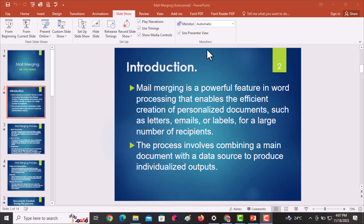Welcome to this video. I will be talking about mail merging, which is a very powerful feature in Microsoft Word that enables the efficient creation of personalized documents such as letters, emails, and labels for a very large number of recipients. For example, you may be creating a document for people studying in a college or an organization, or you want to invite people for an end-of-year party through personalized invitation cards.